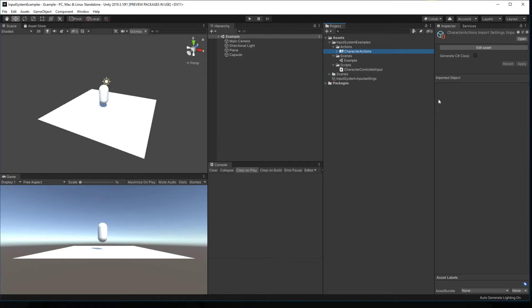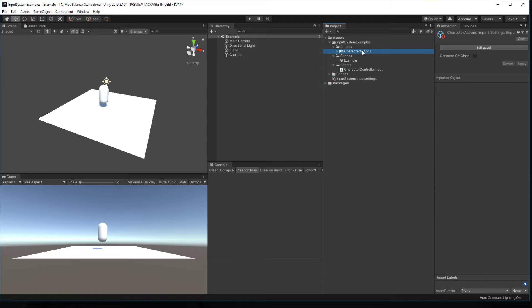Hello, this video is going to cover the generate C-sharp class option on the input action asset of the new input system and some of my personal best practices for how to go about using it.